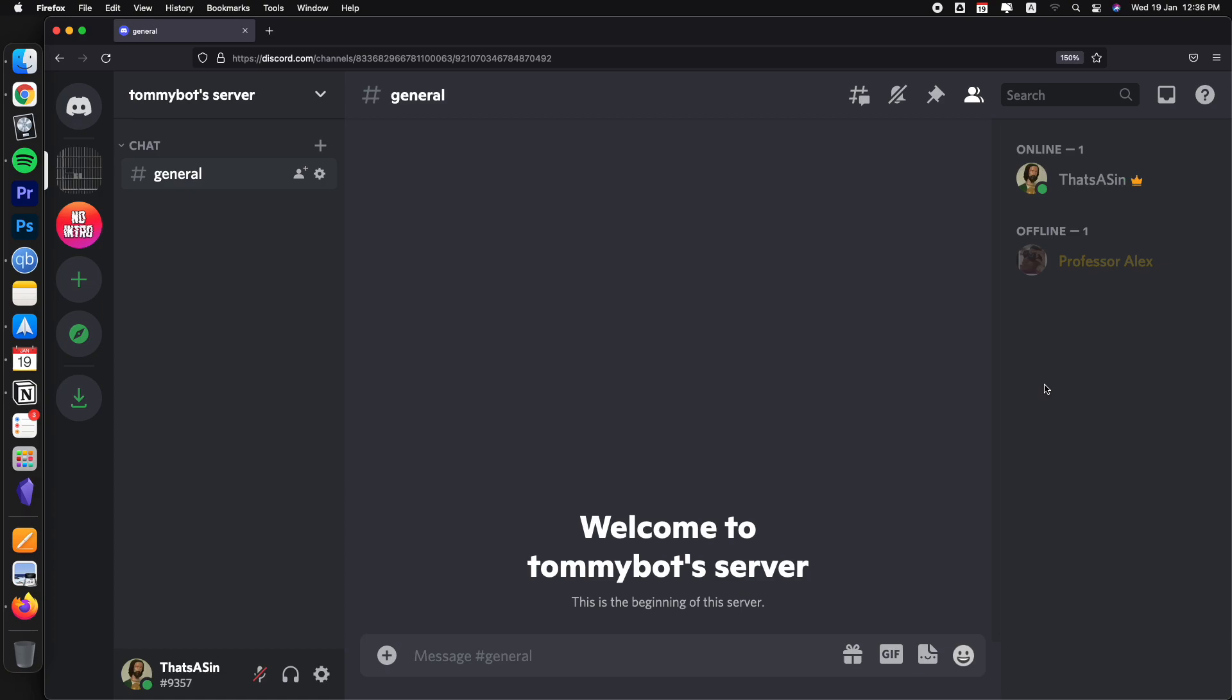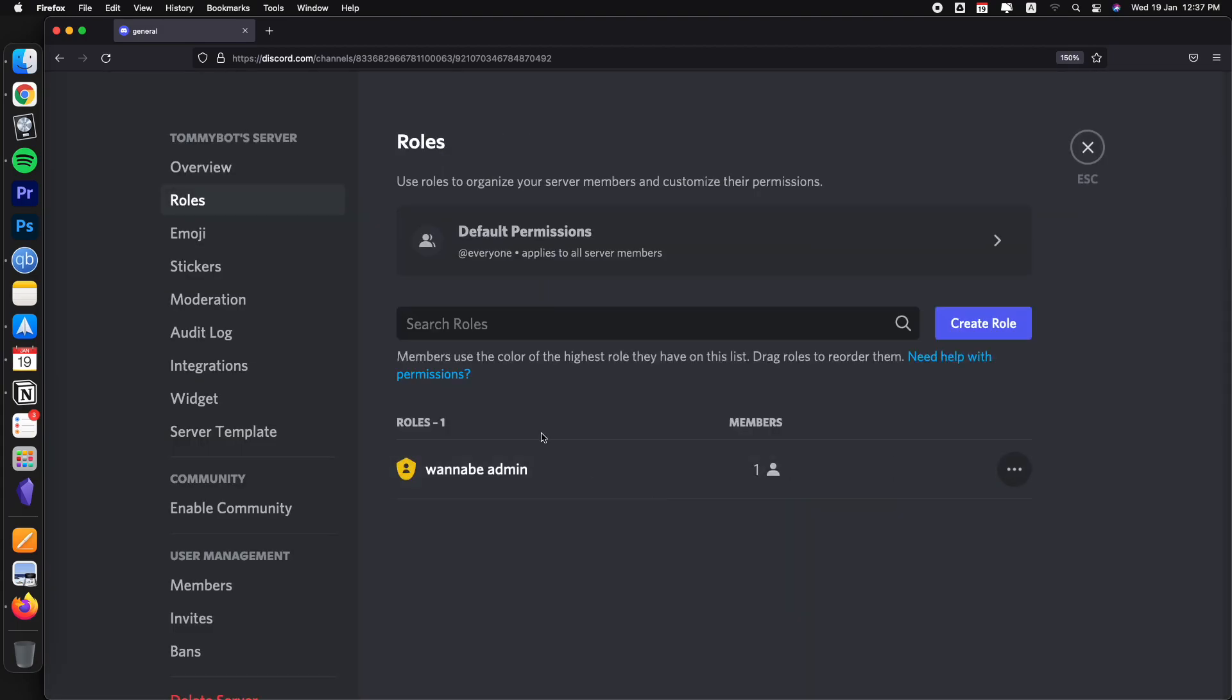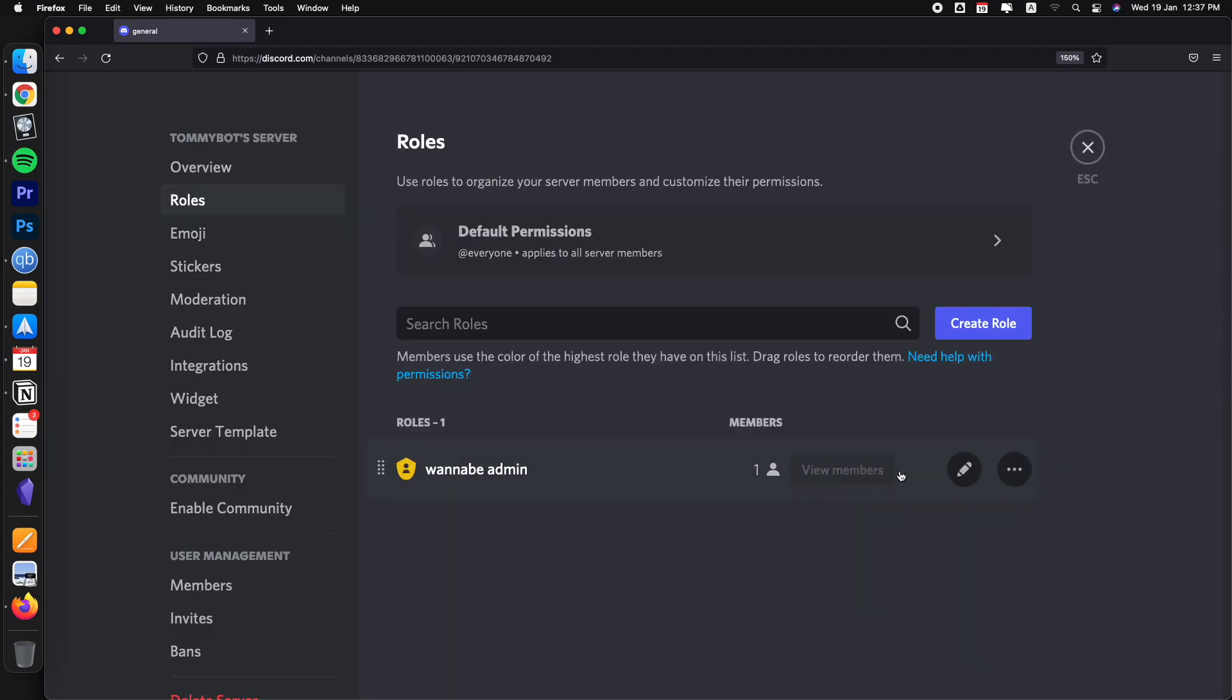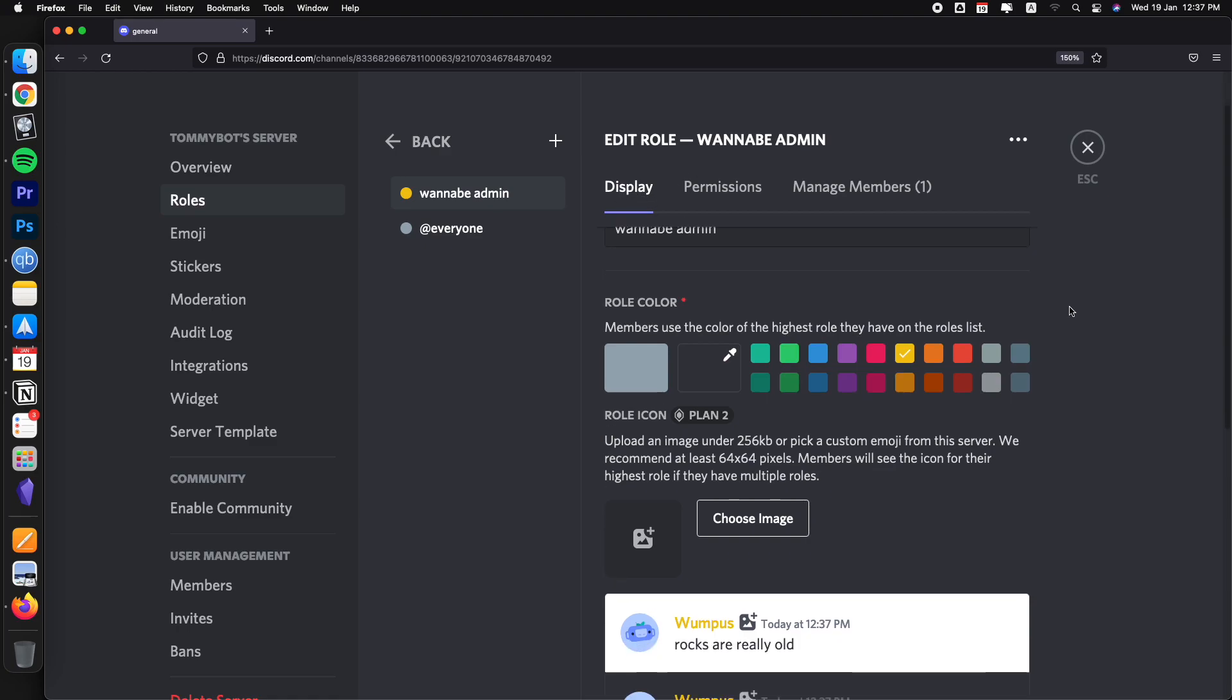The only one thing that you need to do now is to have that role display on the right side. So go back to server settings and then roles and then wannabe admin and then edit.